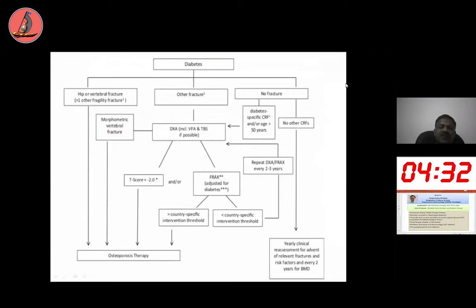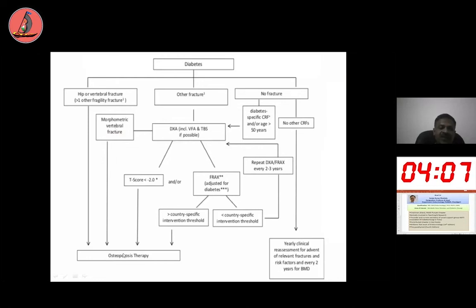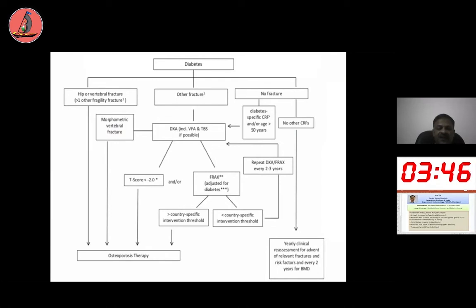An interesting flowchart by Serge Ferrari and group suggests: if a type 2 diabetic patient has a history of hip or vertebral fracture, they need osteoporosis treatment. If there is an osteoporotic fracture, osteoporosis therapy is required. If DEXA T-score is minus 2, treatment is again required. If there is no morphometric vertebral fracture and T-score is not minus 2, calculate FRAX. If country-adjusted FRAX risk suggests treatment, start osteoporosis therapy. If no fracture and no other clinical risk factors exist, these patients can be followed up every 2 to 3 years with bone mineral density.